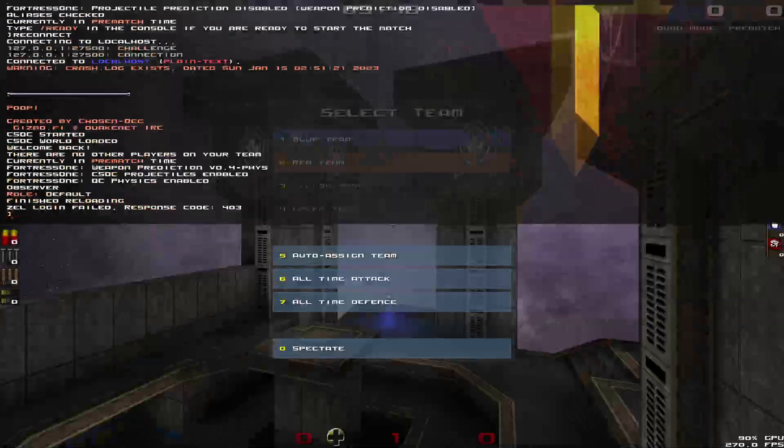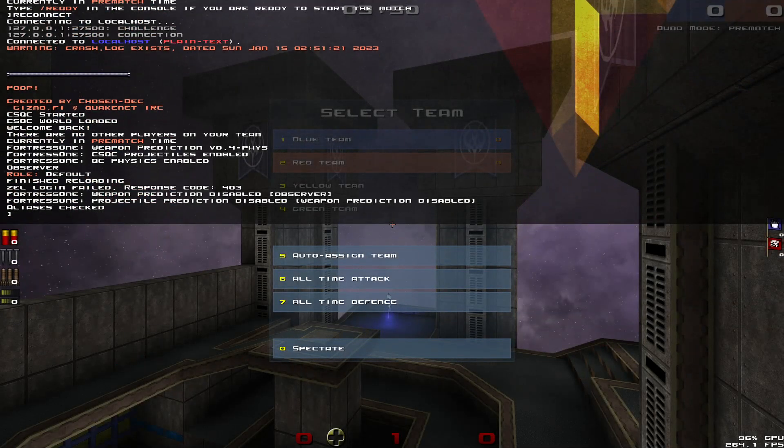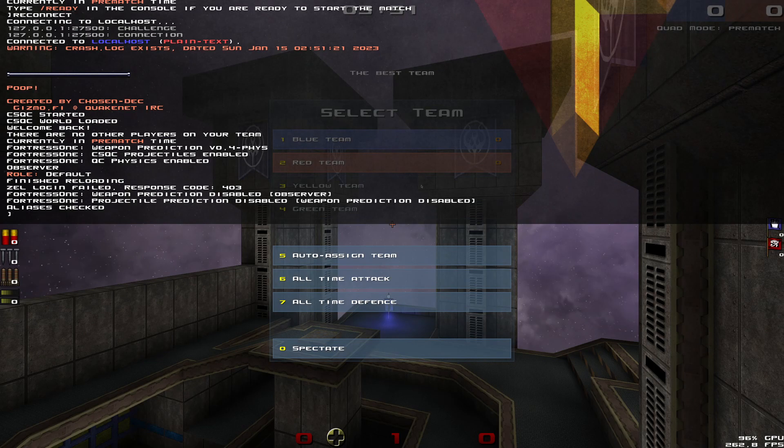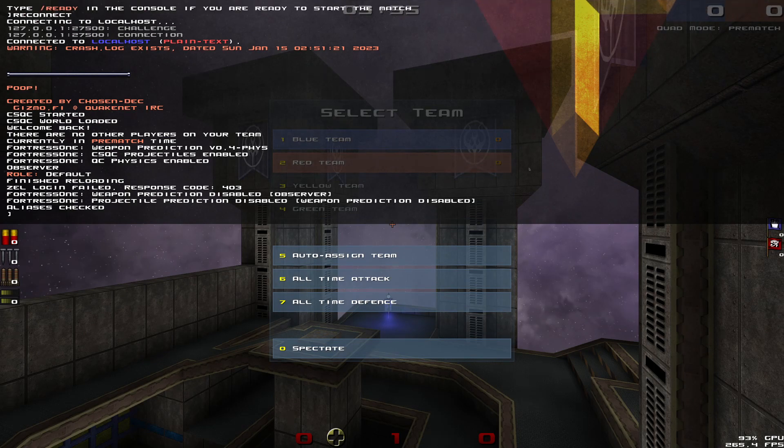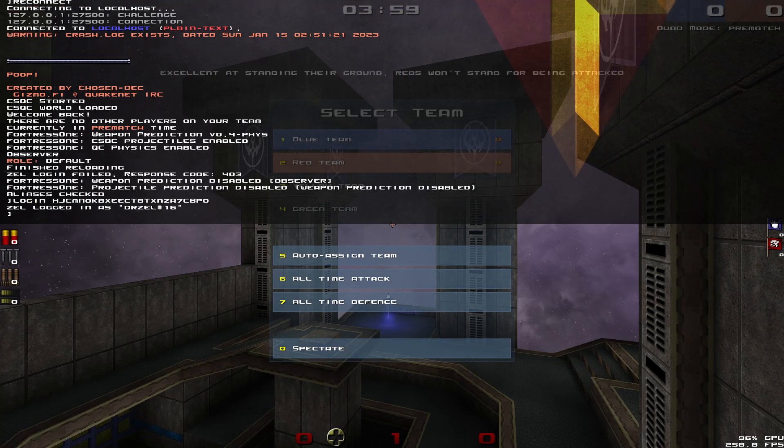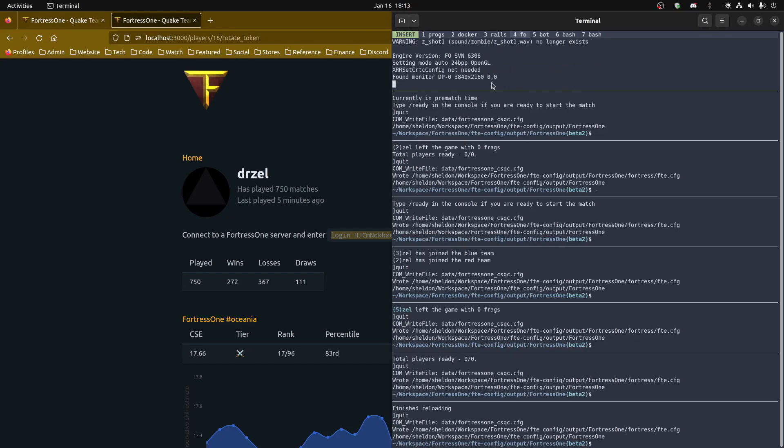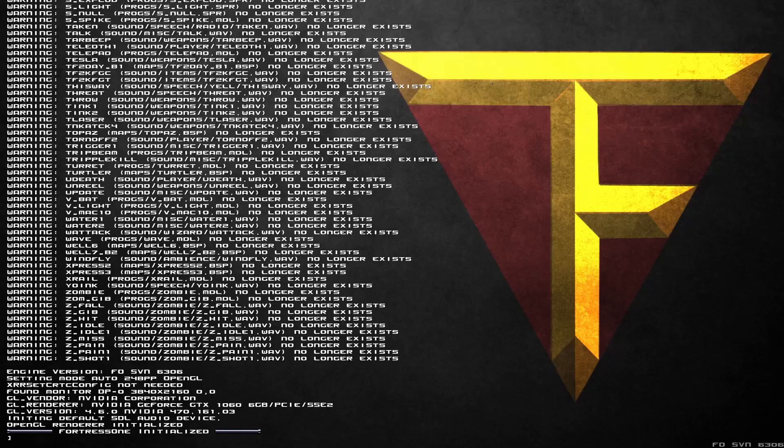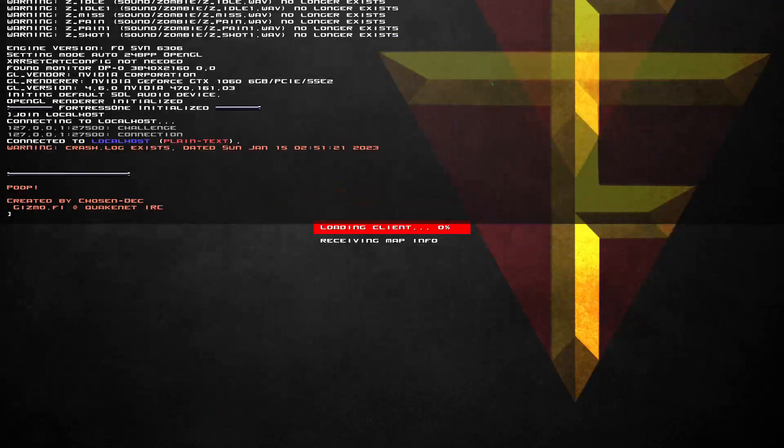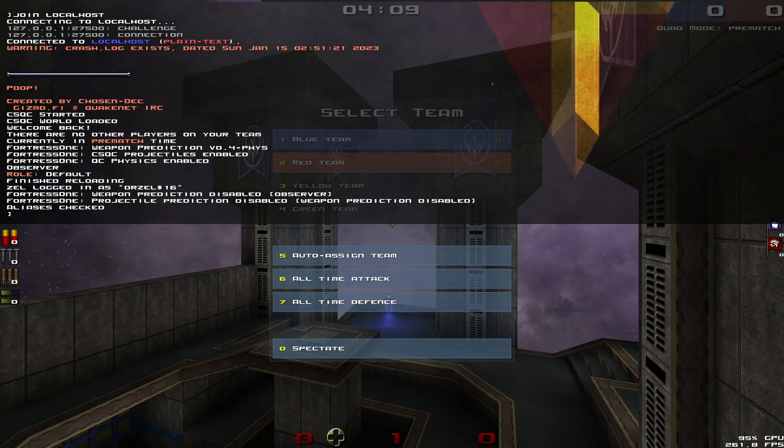So to login you literally just paste this command. Login and the token and now I'm logged in. So if I quit and come back and join localhost, I'm straight in.